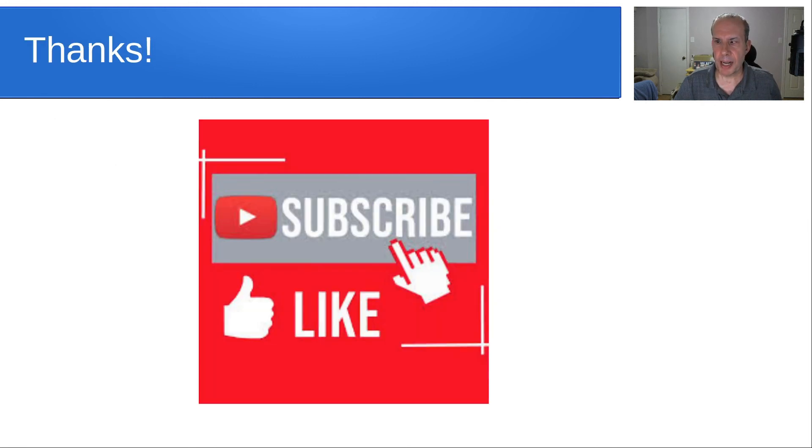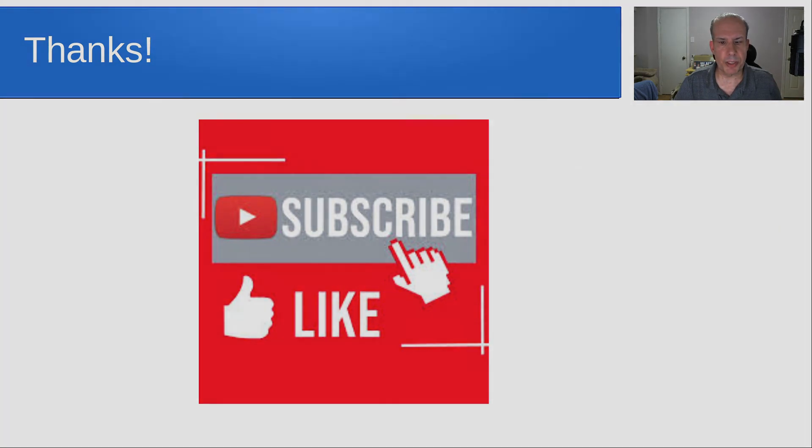And that's it for today. Thank you so much. I hope you'll like and subscribe. And we'll see you next time.